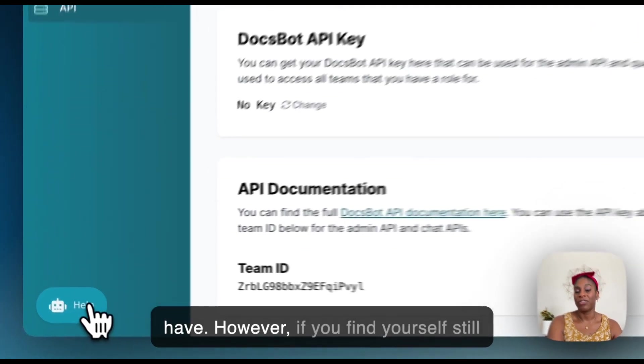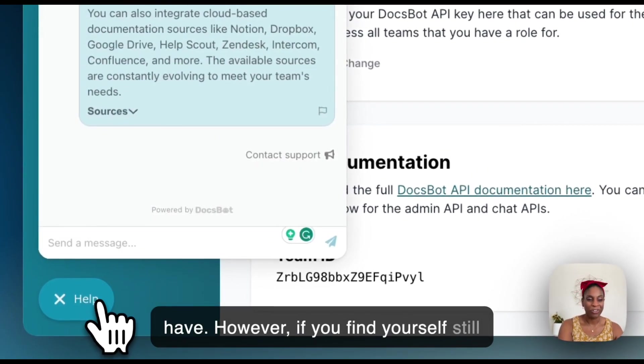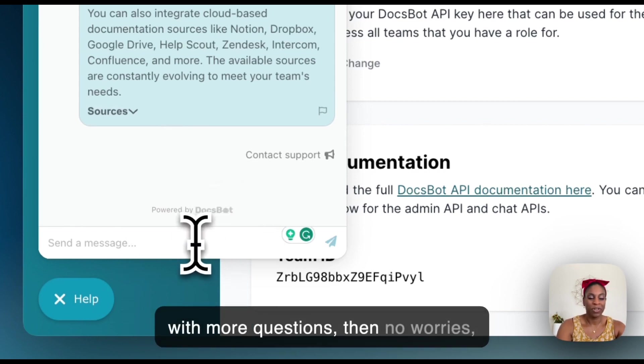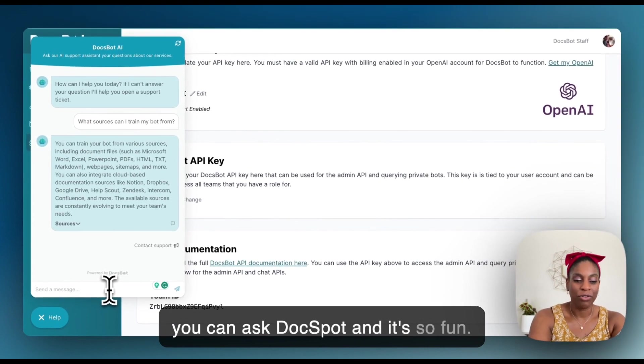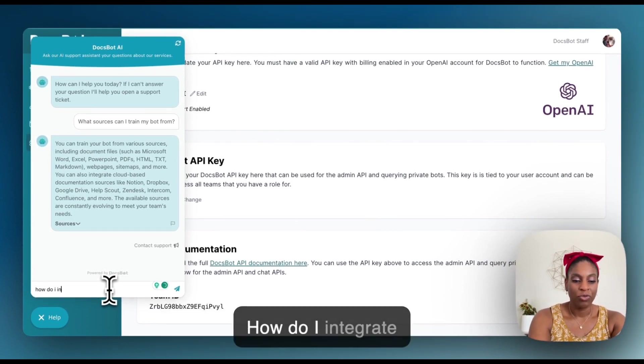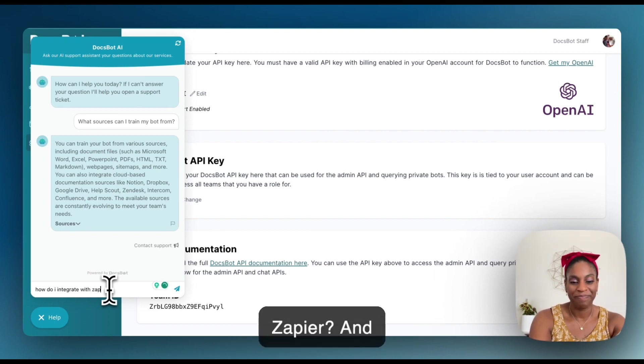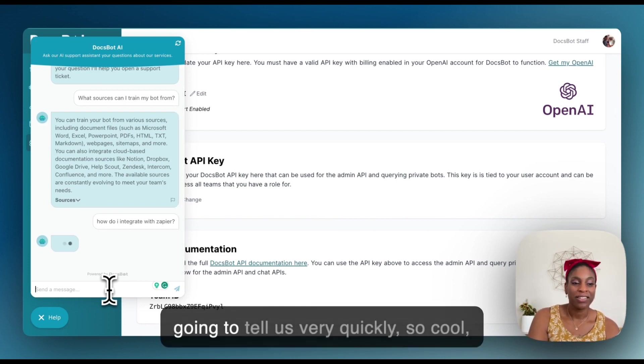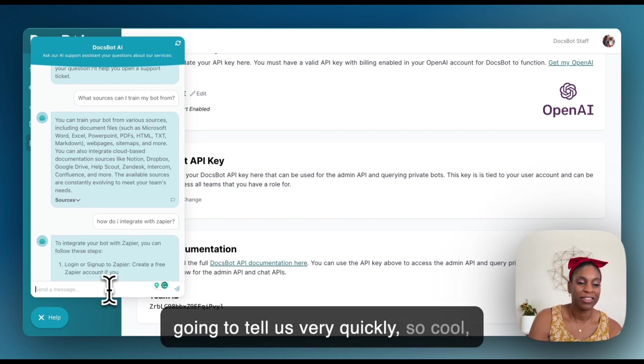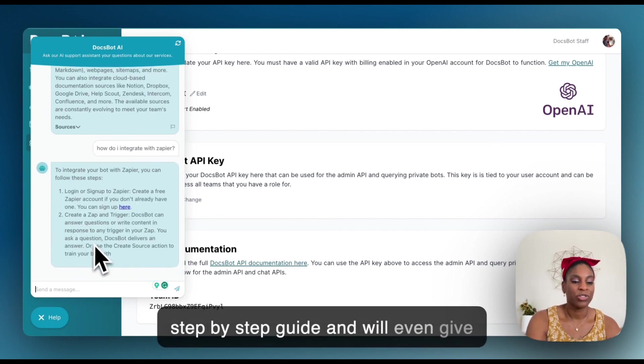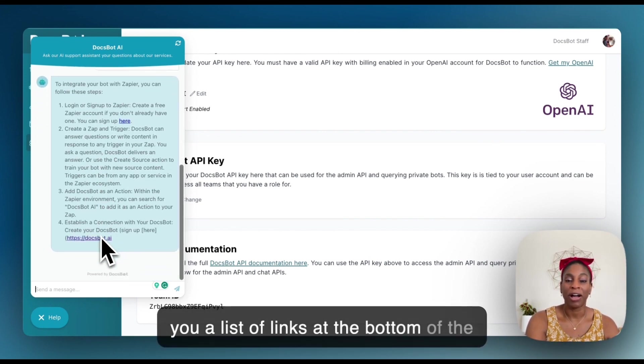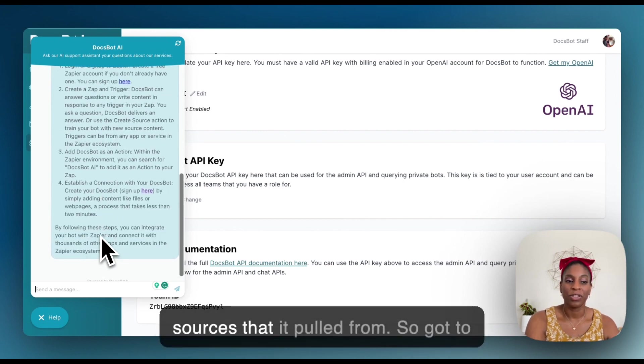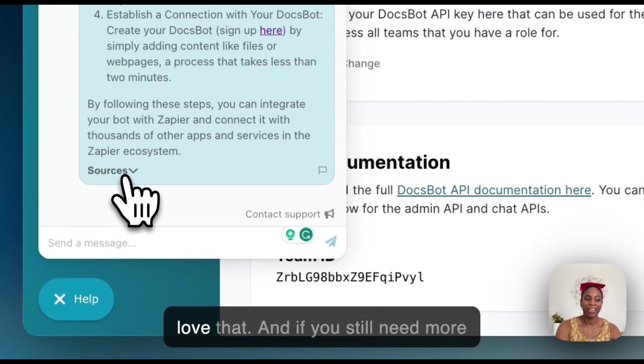However, if you find yourself still with more questions, then no worries, you can ask. You can ask DocSpot. And it's so fun. How do I integrate with Zapier? And it's going to tell us very quickly. So cool. Step by step guide. And we'll even give you a list of links at the bottom of the sources that it pulled from. So gotta love that.